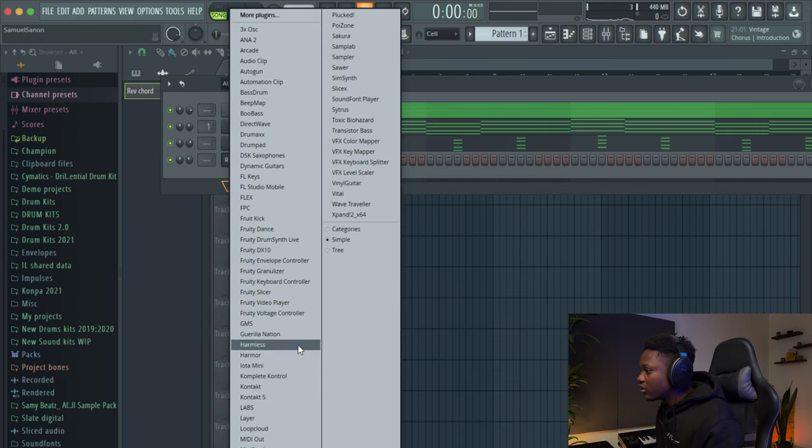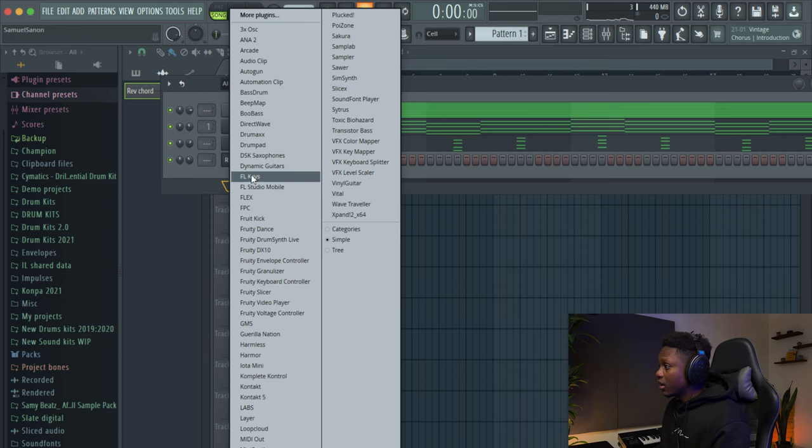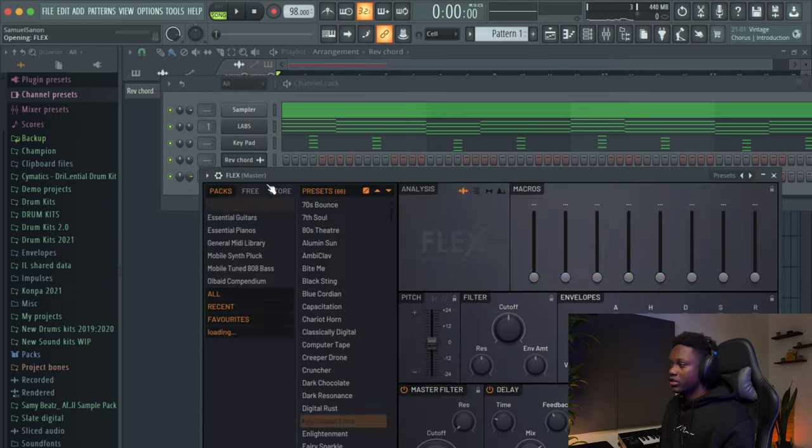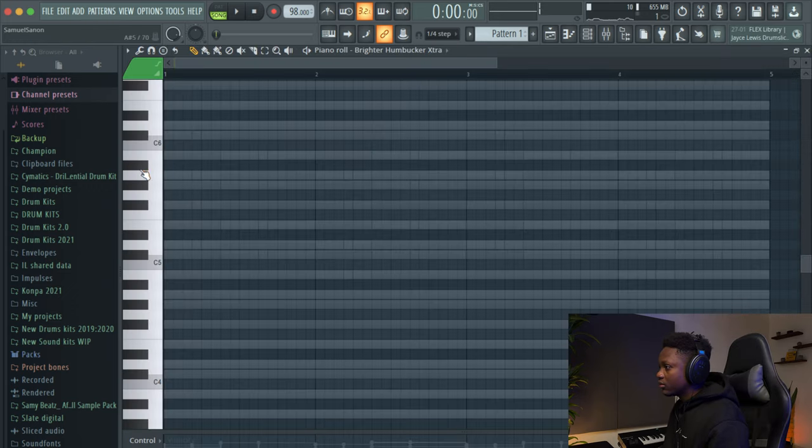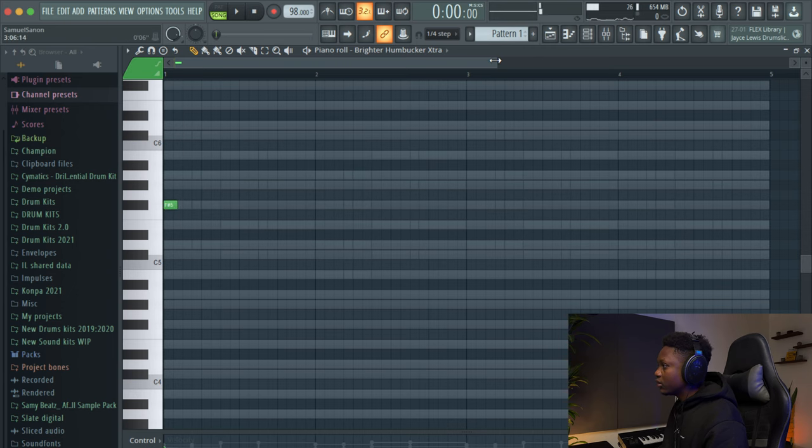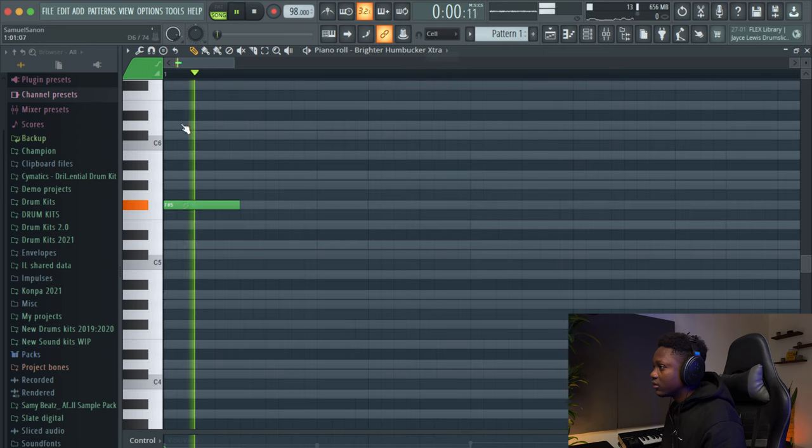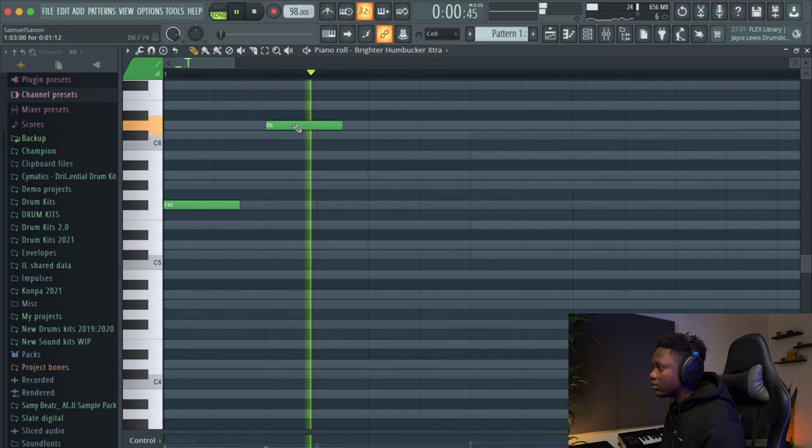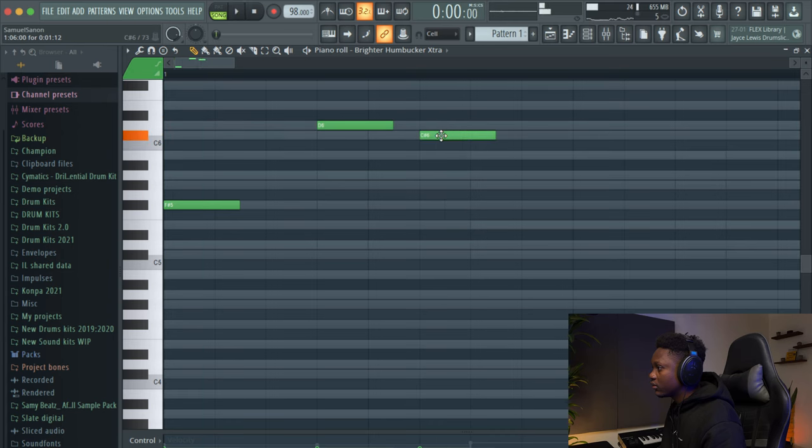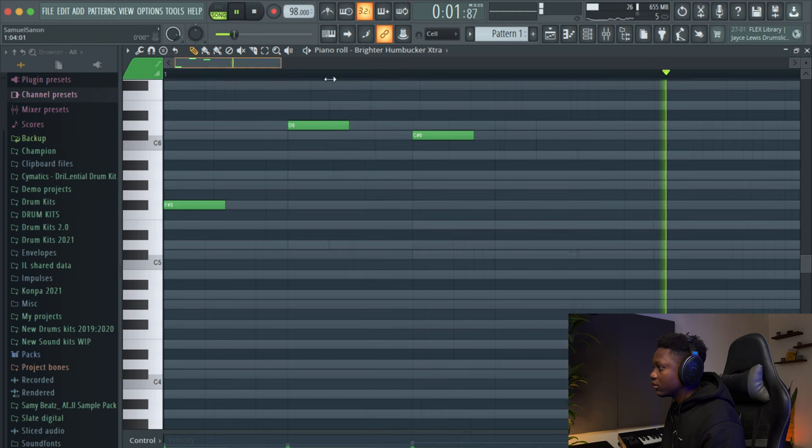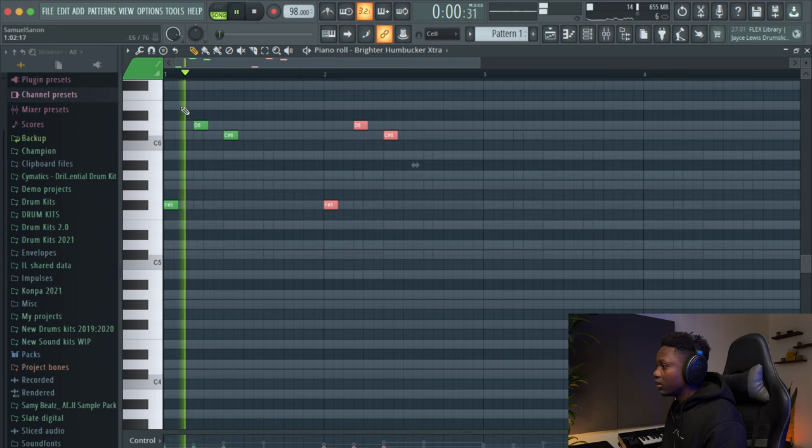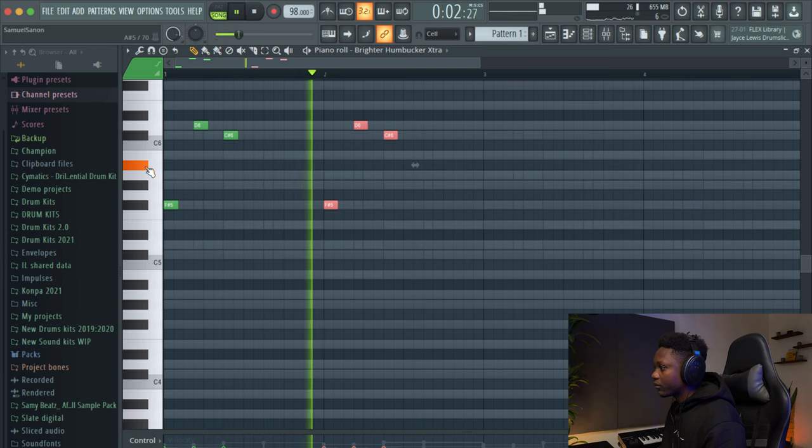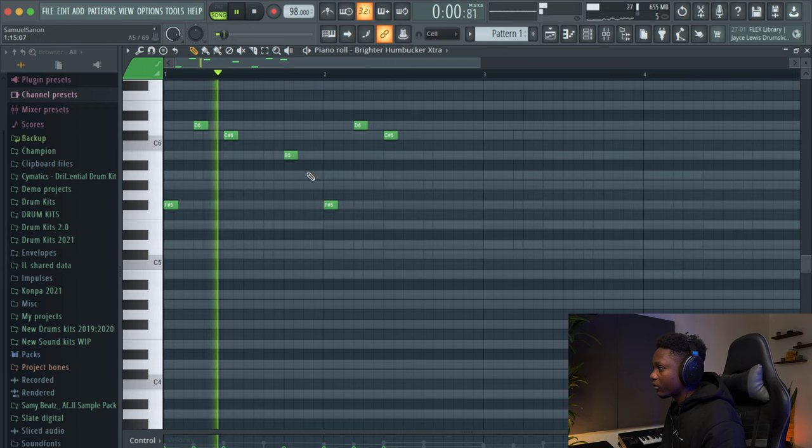Add another instrument. I'm gonna use Flex. Flex is a factory plugin. And try to find a nice guitar. There's a preset that I love. This one. And then I can go like that again.